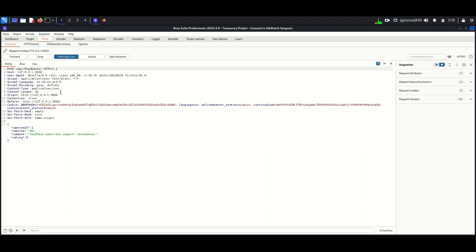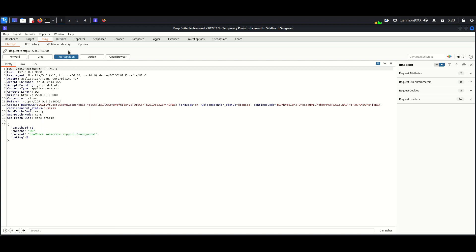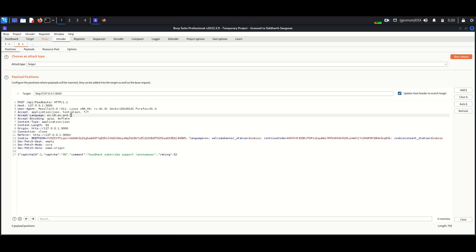I am forwarding this request to Repeater. And I am adding this 0.5 value. Now I am selecting the payload for brute forcing. We can select numeric payload.